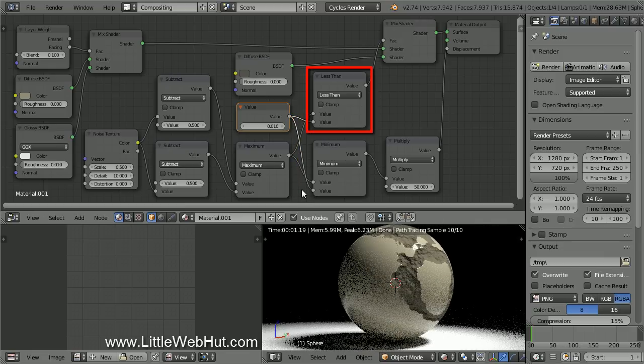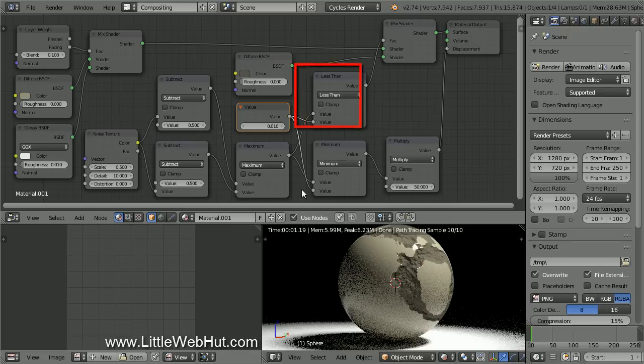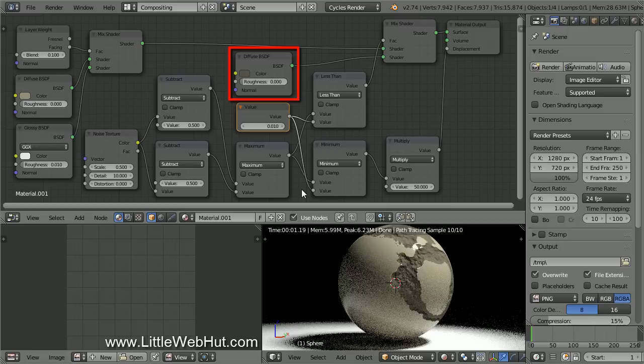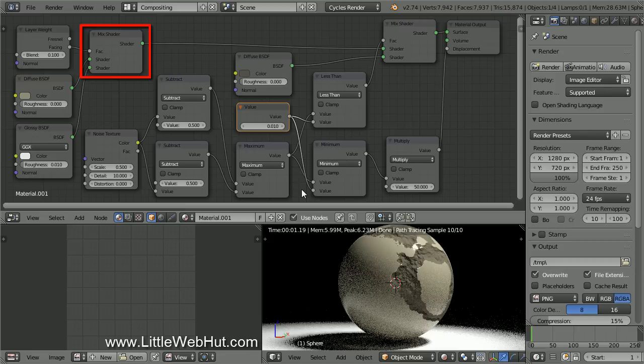The Less Than node compares its two inputs. When the Top input is less than the Bottom input, the output will be a 1, which will select the Diffuse shader. When the Top input is not less than the Bottom input, the output will be 0, and the other shader will be selected.